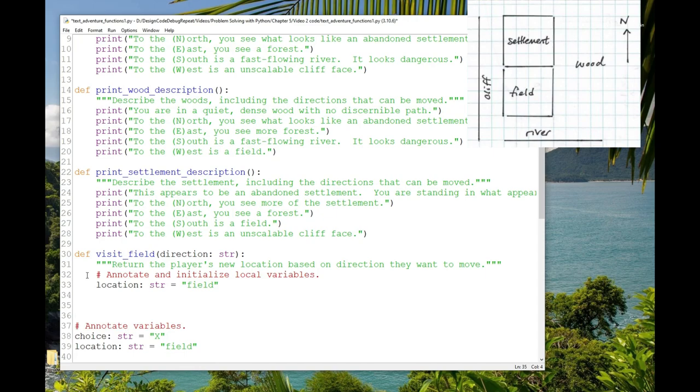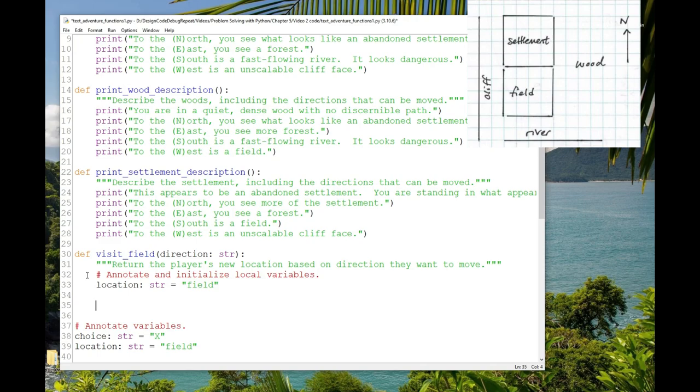And then we just need an if statement. If they've chosen E, they move to the wood. If they've chosen N, they move to the settlement. Now, if they've chosen S, the game is over. We need to figure out how that's going to work for our game. So let's call that game over for now. And we'll print the message about falling in the river and being swept out to sea. And if they've chosen W, then we're going to remain in the field, but we'll give them the message that it's an impassable cliff. I'll put a comment over all of that, determine the new location based on direction.